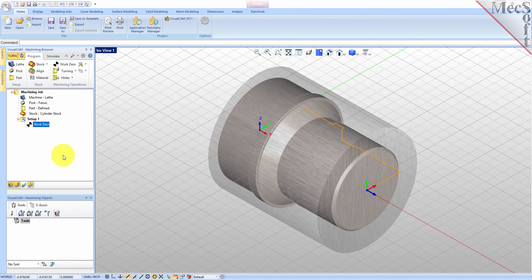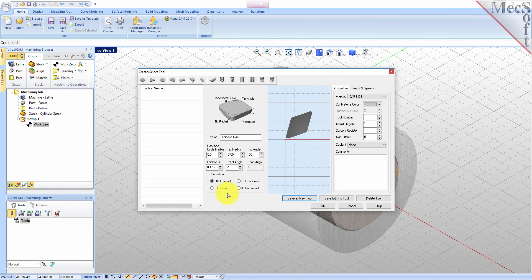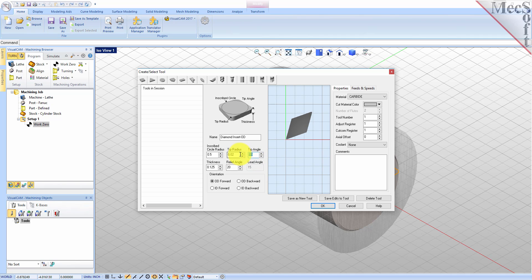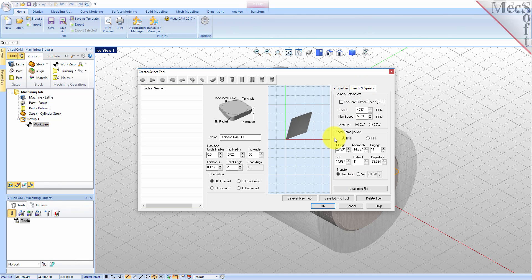Now we need a tool to turn our part. From the Tools tab in the Machining Objects Browser, select Create Edit Turn Tools to display the dialog. Select the Diamond Insert Tool icon, and we'll set the following parameters: Name as Diamond Insert Dash OD, Inscribe Circle Radius to 0.5, Tip Radius to 0.02, Tip Angle to 55, Relief Angle to 20, Orientation to OD Forward. Next, we'll switch to the Feeds and Speeds tab and use the following values.